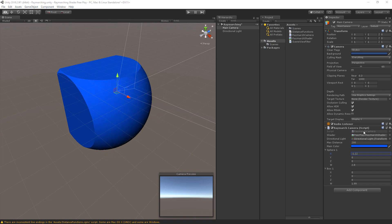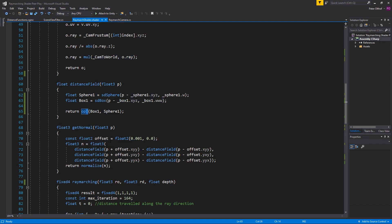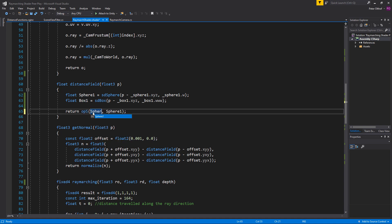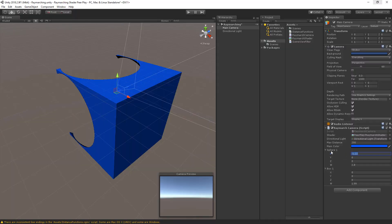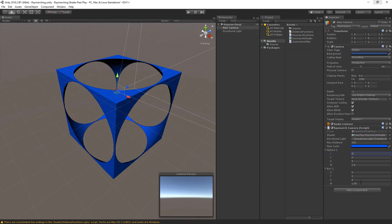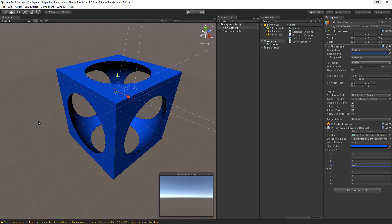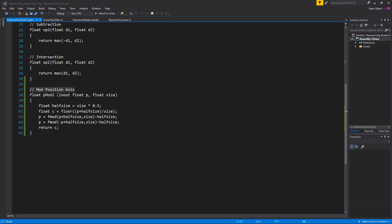To create the result shown in this video's introduction, change back to opS and subtract sphere1 from box1. Set both positions to zero, set the box scale to 2, and set the sphere scale to 2.5. The next step is to duplicate this equation infinitely in its x, y, and z directions.